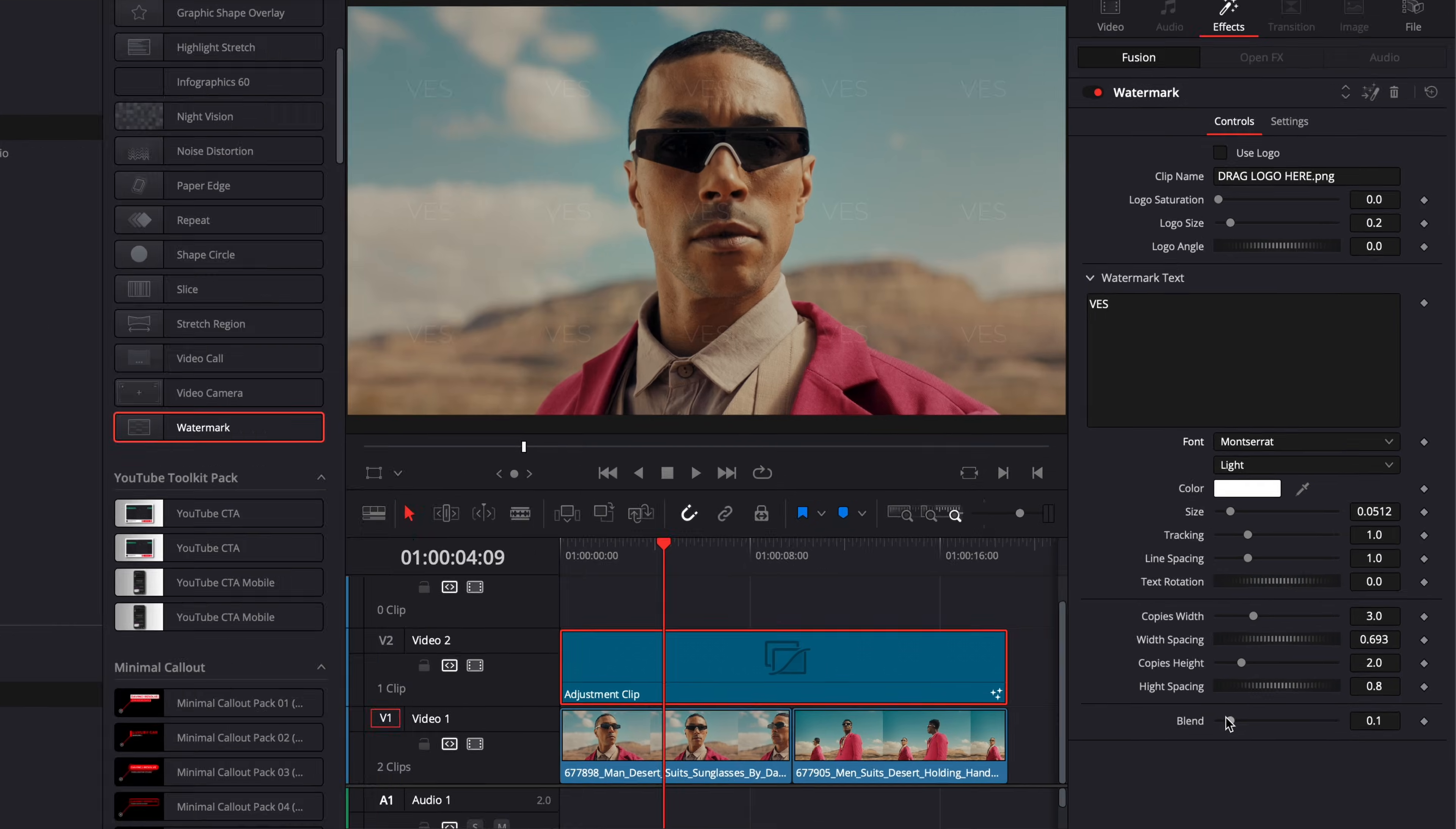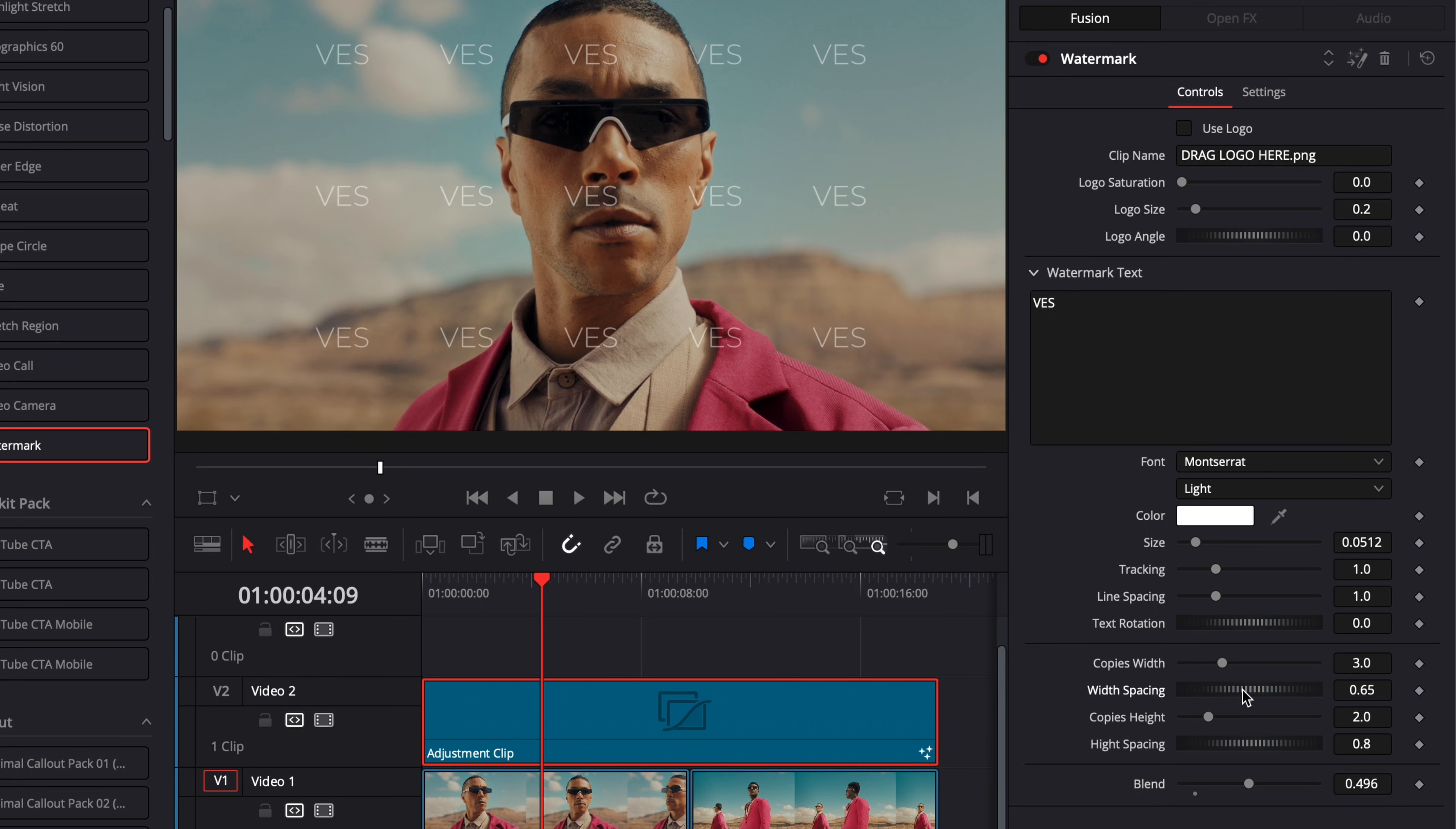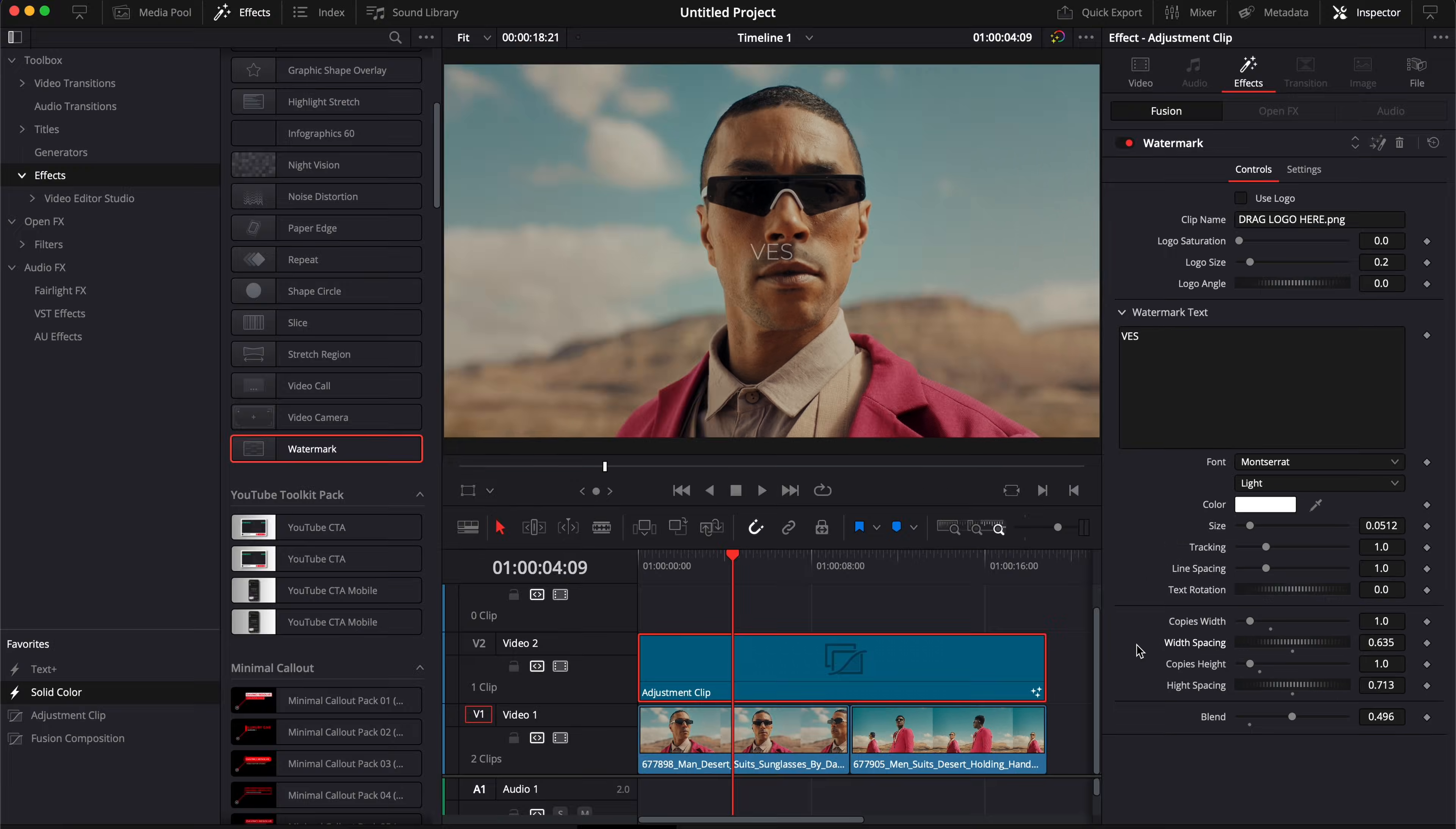And then here down below you can choose the blend of your watermark. Right now it's very subtle, but by increasing the blend you make it more prominent over your clip. You can also adjust the number of copies and the space between them. So here for example we can adjust the spacing with the width and have them more close together and same here with the height. So here for example if you want only one you can just select one and then same thing here with the height if you want just one right here.